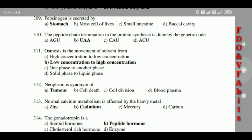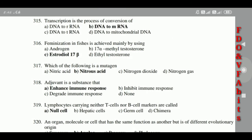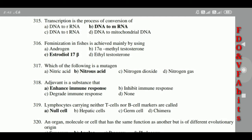313: Normal calcium metabolism is affected by the heavy metal cadmium. 314: The gonadotropin is a peptide hormone. 315: Transcription is the process of conversion of DNA to mRNA.